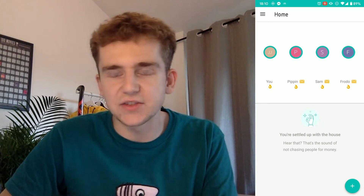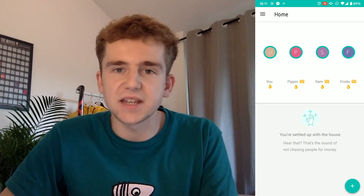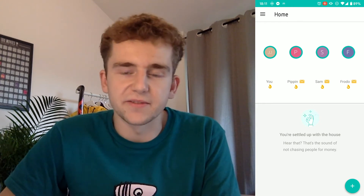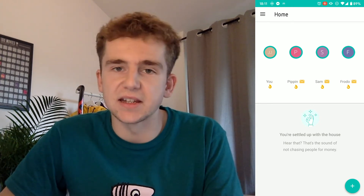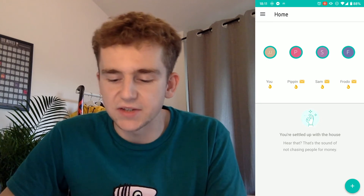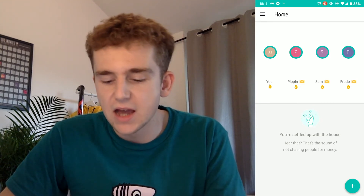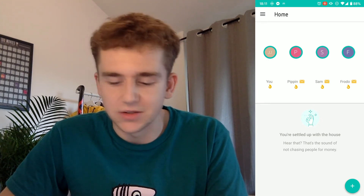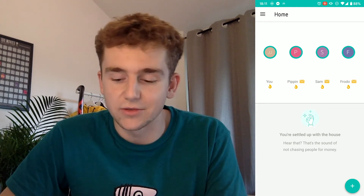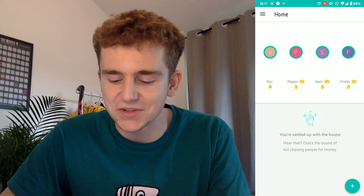There's an okay hand gesture underneath each of the names — that means everyone's settled up and they don't owe any money to each other. But the reason for that is because we actually haven't added any costs to our app yet. It also says below 'you're settled up with this house', meaning you don't have to chase anyone for any money — but again, we haven't added the actual costs yet.